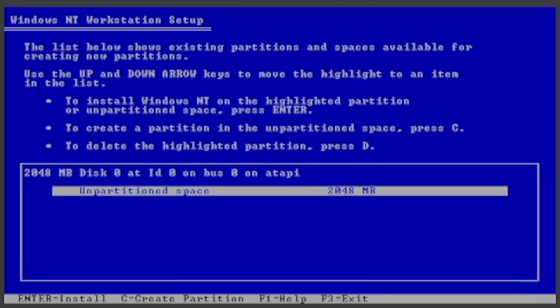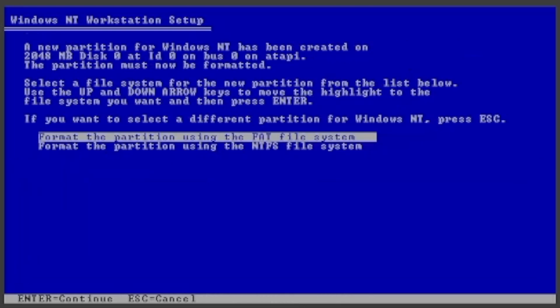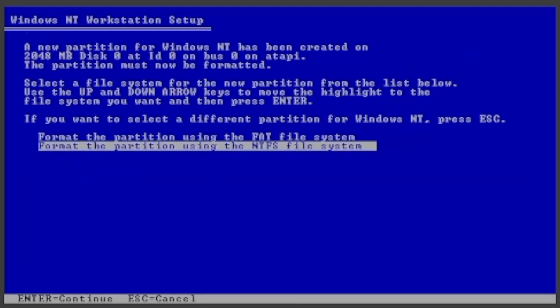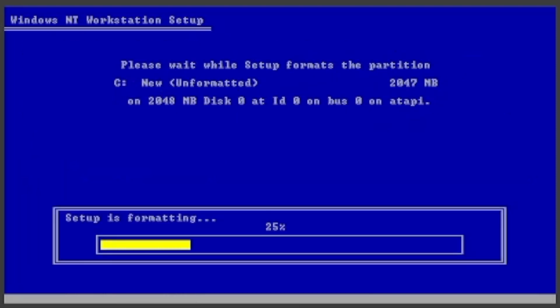Press Enter to set up Windows on the unpartitioned space. You can choose to either format it with the FAT or NTFS file systems. I want to format it with NTFS, so I will press Down, then Enter. Then it will format the partition.